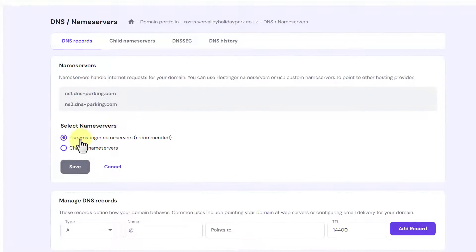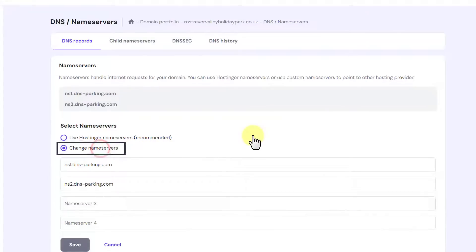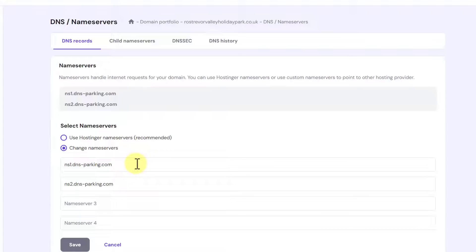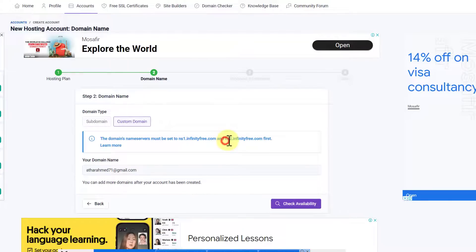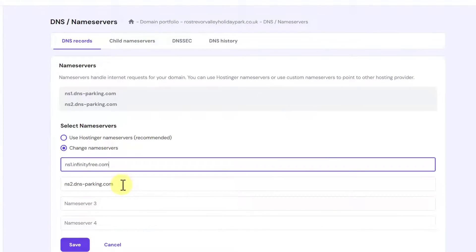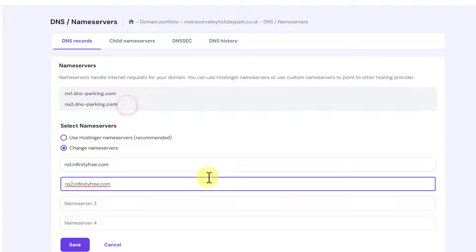Currently our domain is set to Hostinger nameservers, which is recommended. But we are going to change our nameservers to the InfinityFree nameservers. So we are going to paste the first InfinityFree nameserver that we copied from the InfinityFree dashboard. Now we will go back to InfinityFree dashboard again, copy the second nameserver, go back to our Hostinger dashboard and paste it. We have now successfully added InfinityFree nameservers to our Hostinger domain. We are going to click on Save.